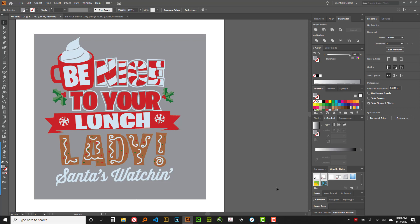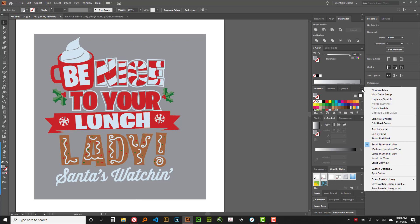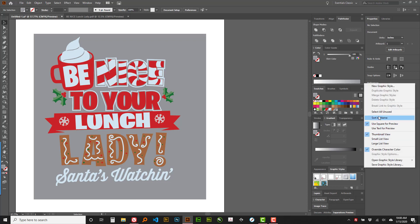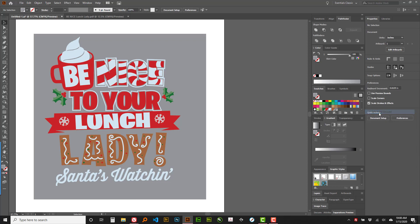So the manual way to do it is on the drop down flyout. You can do select all unused and then delete them. Then you would have to go select all unused and then delete them.